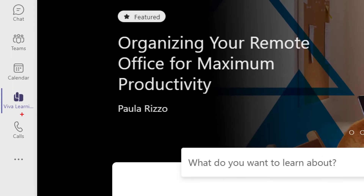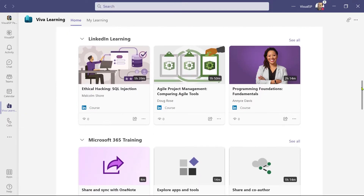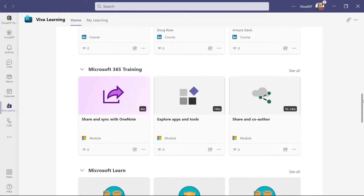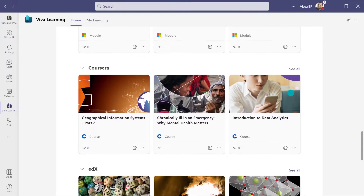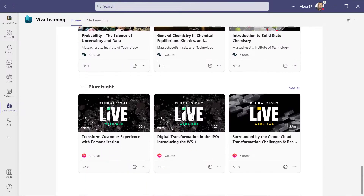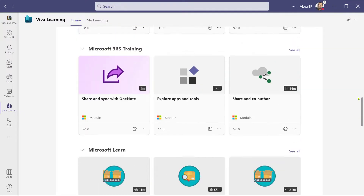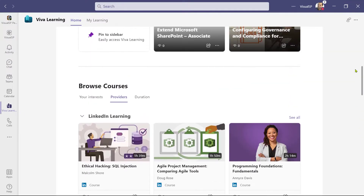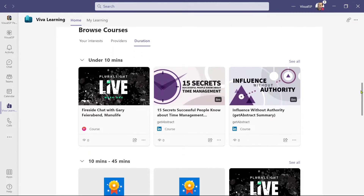Microsoft Viva Learning is an application inside Microsoft Teams that creates a central hub for learning where people can discover, share, recommend, and learn from content across their organization. There's a free and also a paid version of Viva Learning. In this video, I'm going to walk you through and show you the interfaces of Viva Learning.